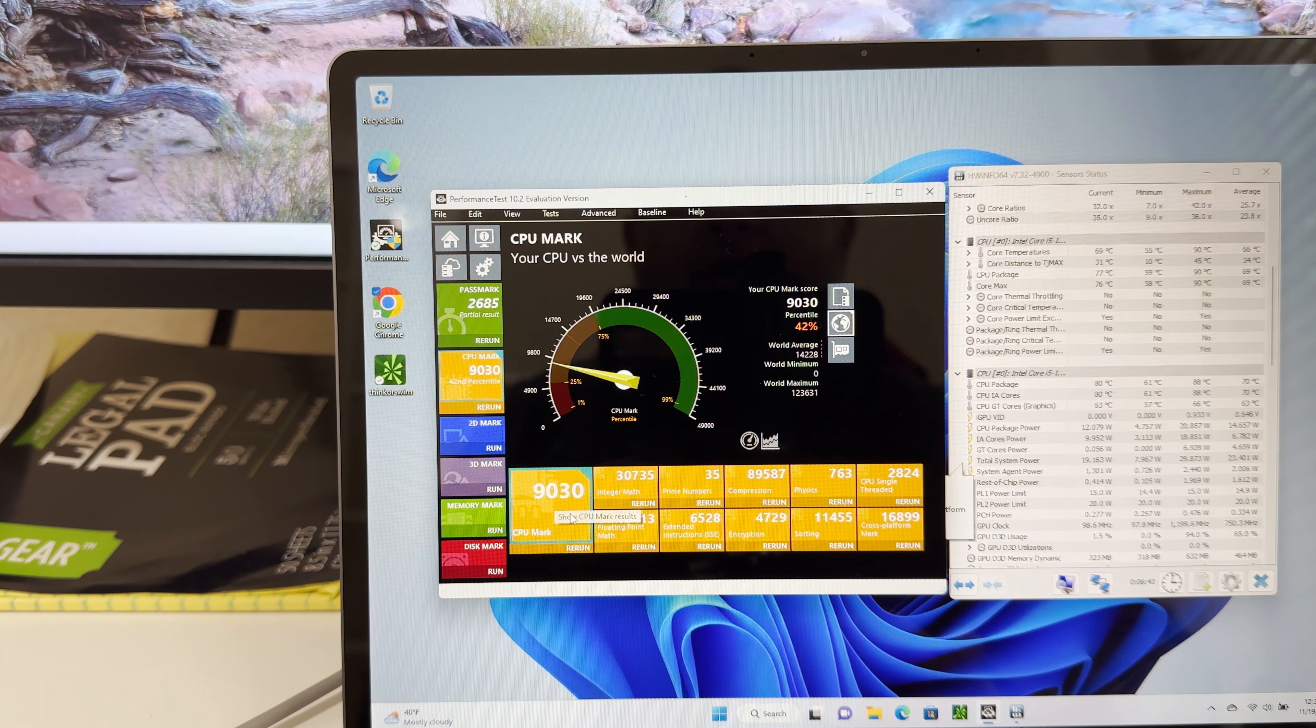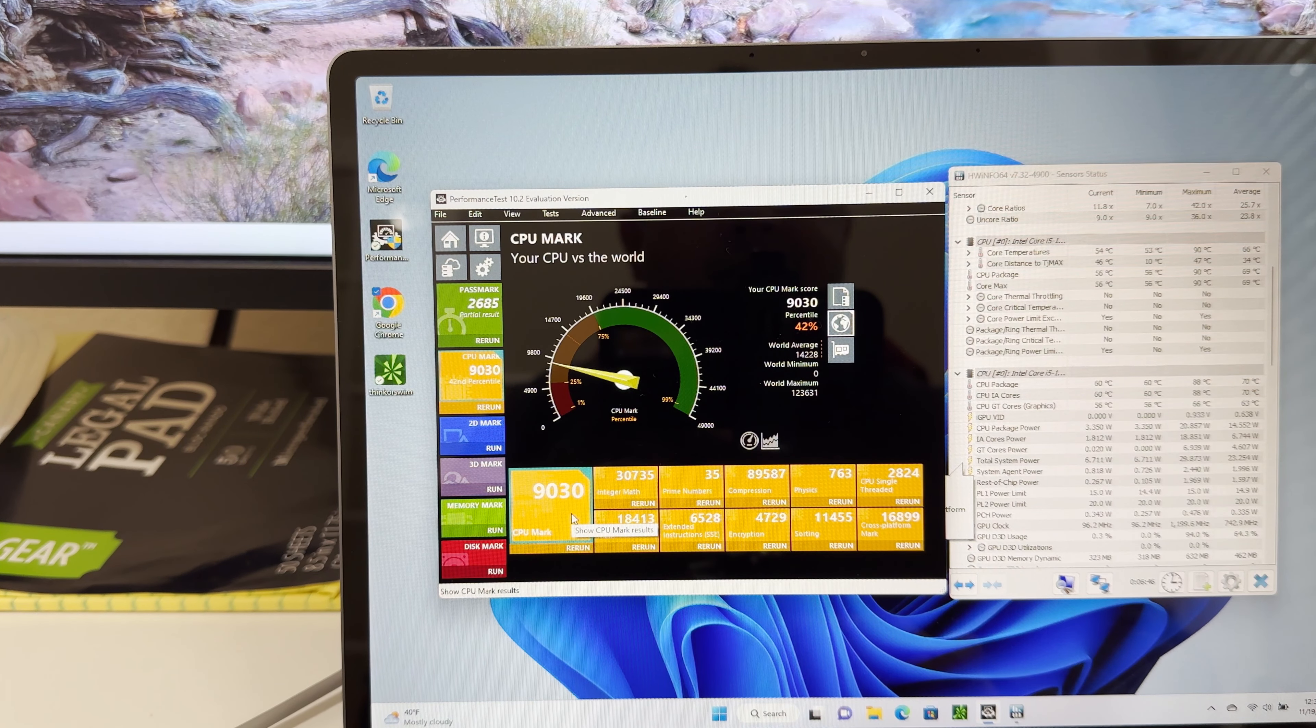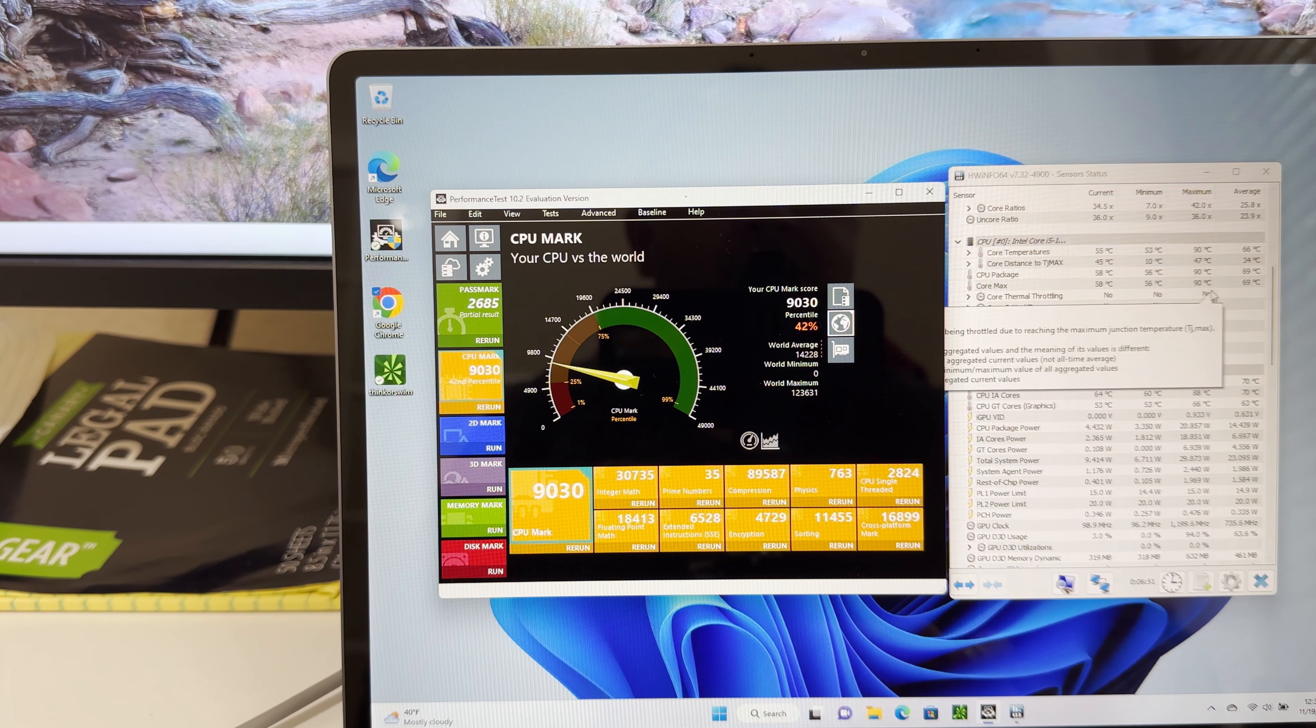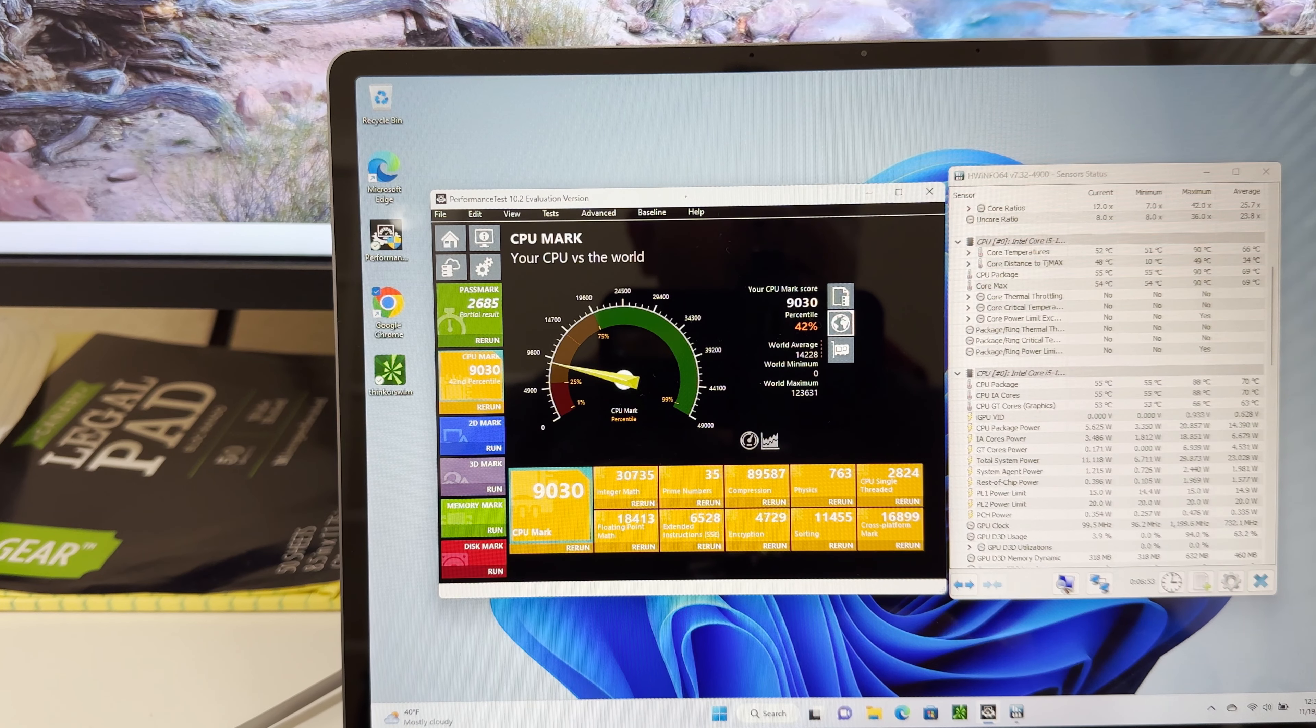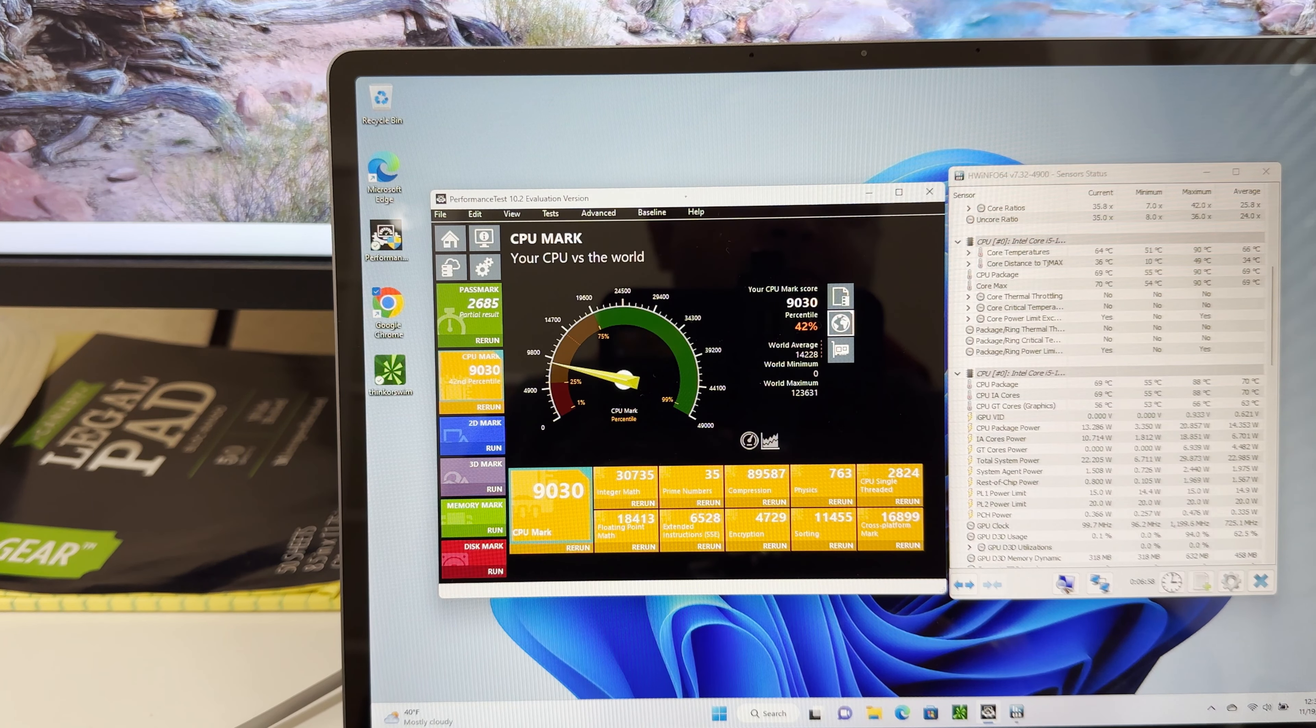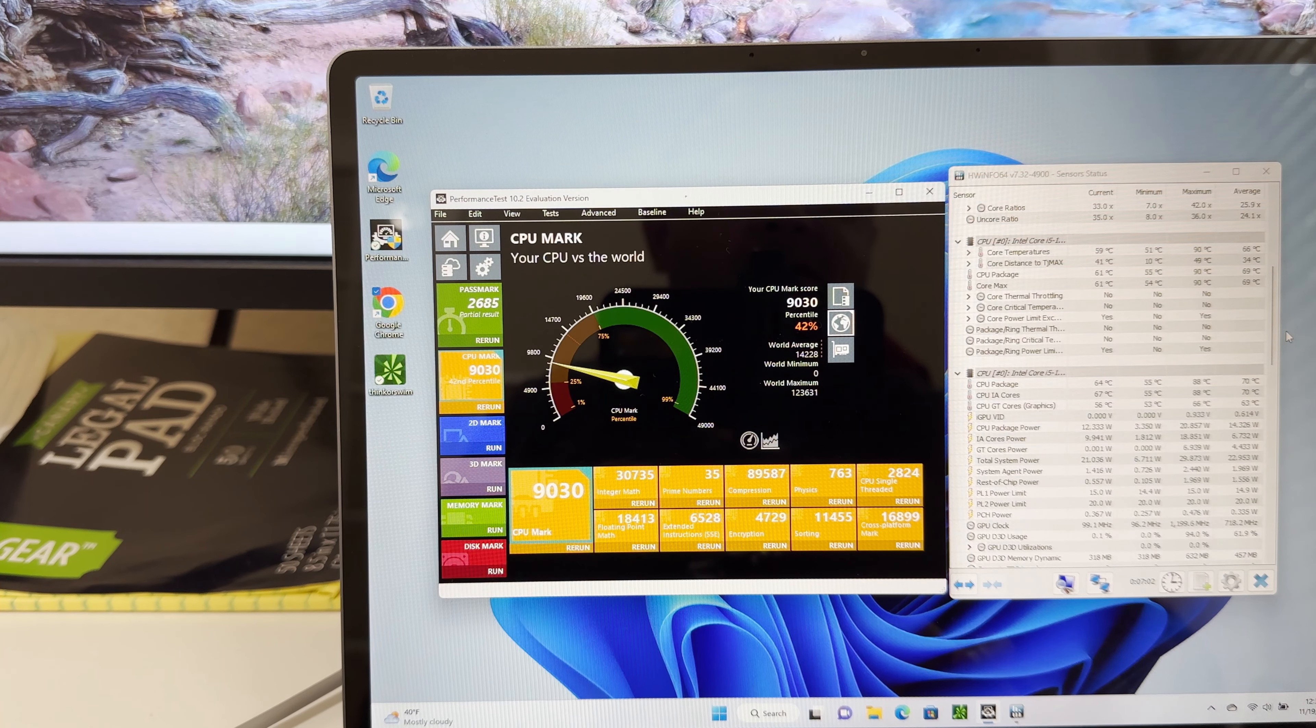It came out about 10% lower than expected, the benchmark. Maximum temperature was 90 degrees. That's for this particular CPU. It's not too bad but not great.